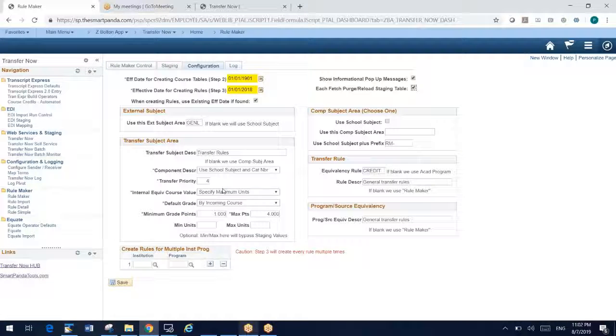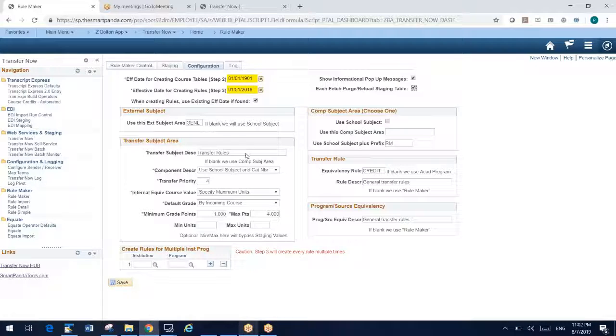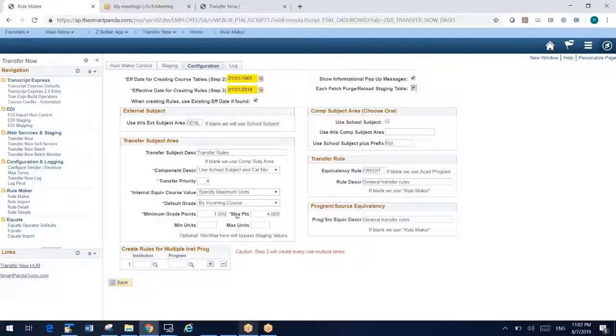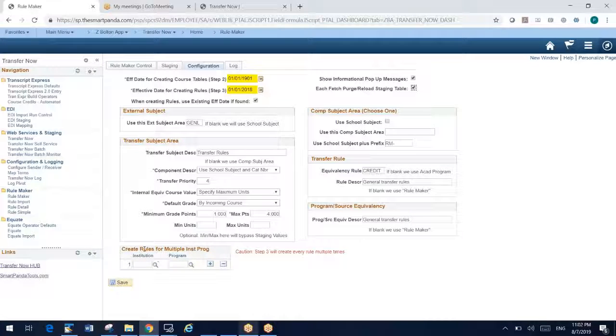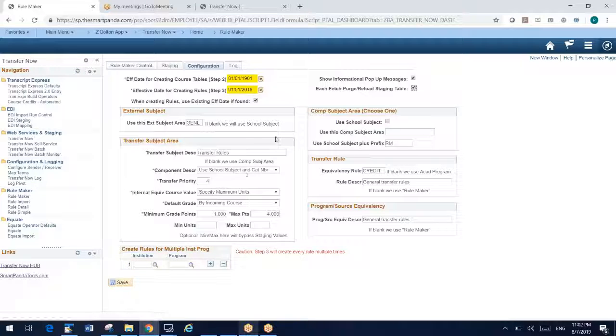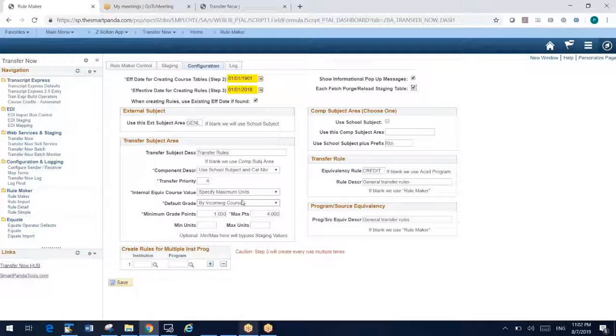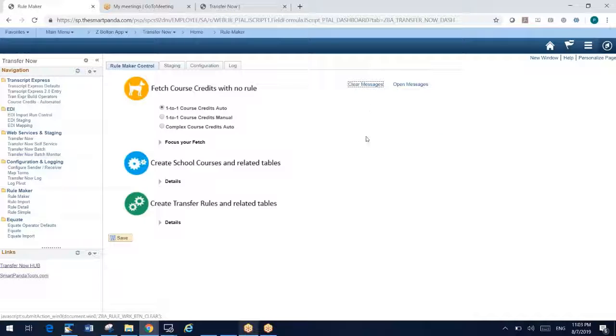One thing we've done in the upgrade is we've added a lot of additional configuration. I can't go into all this, but you're controlling almost every aspect of these rules that are being created. What is the effective dates we're using? What are the different descriptions and codes, the min max units, min max grade points? What are we calling these rules? If you're a multi-institution environment, you can even create rules for multiple institutions or multiple programs at one time. So we've dramatically expanded the product.